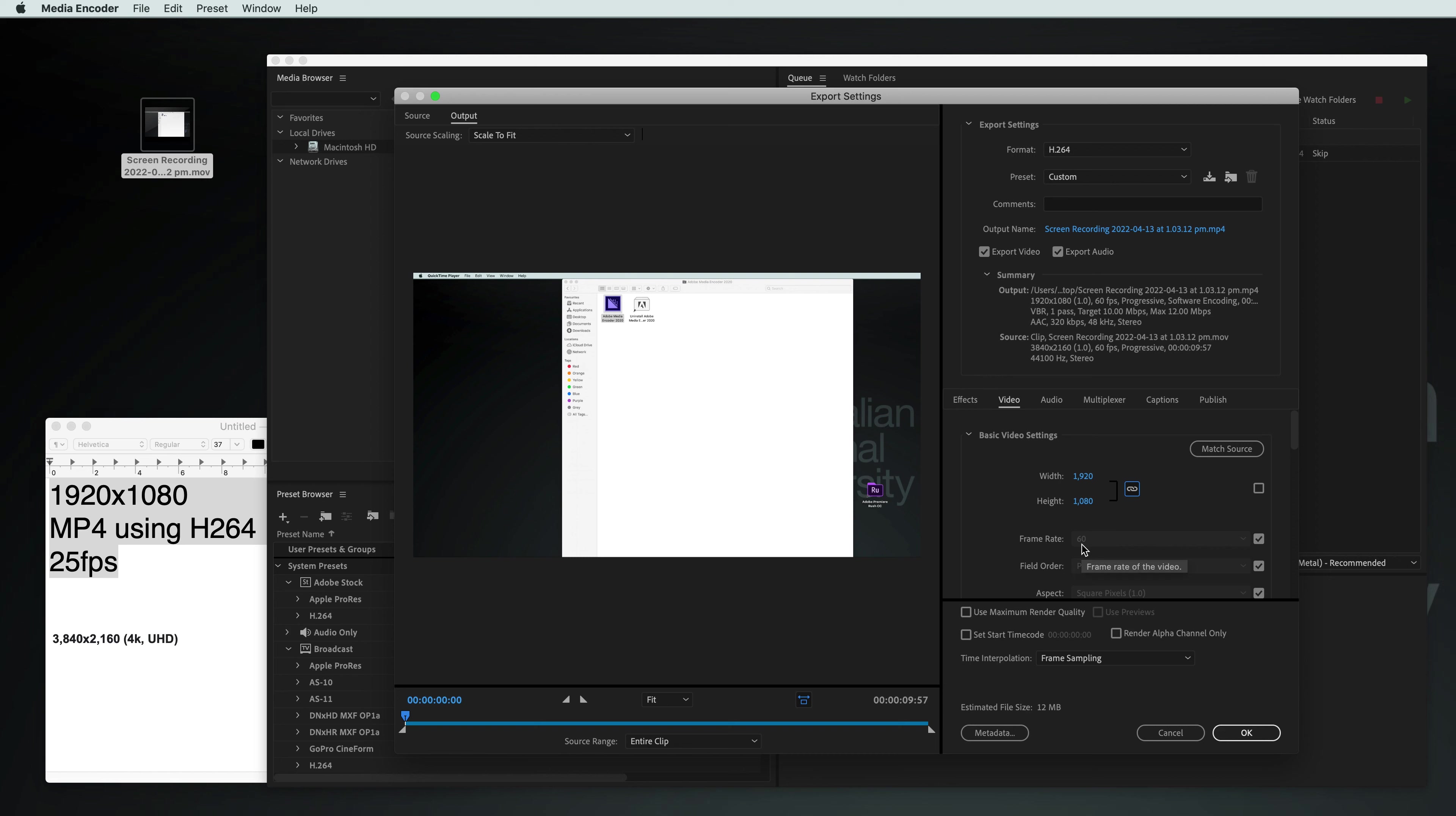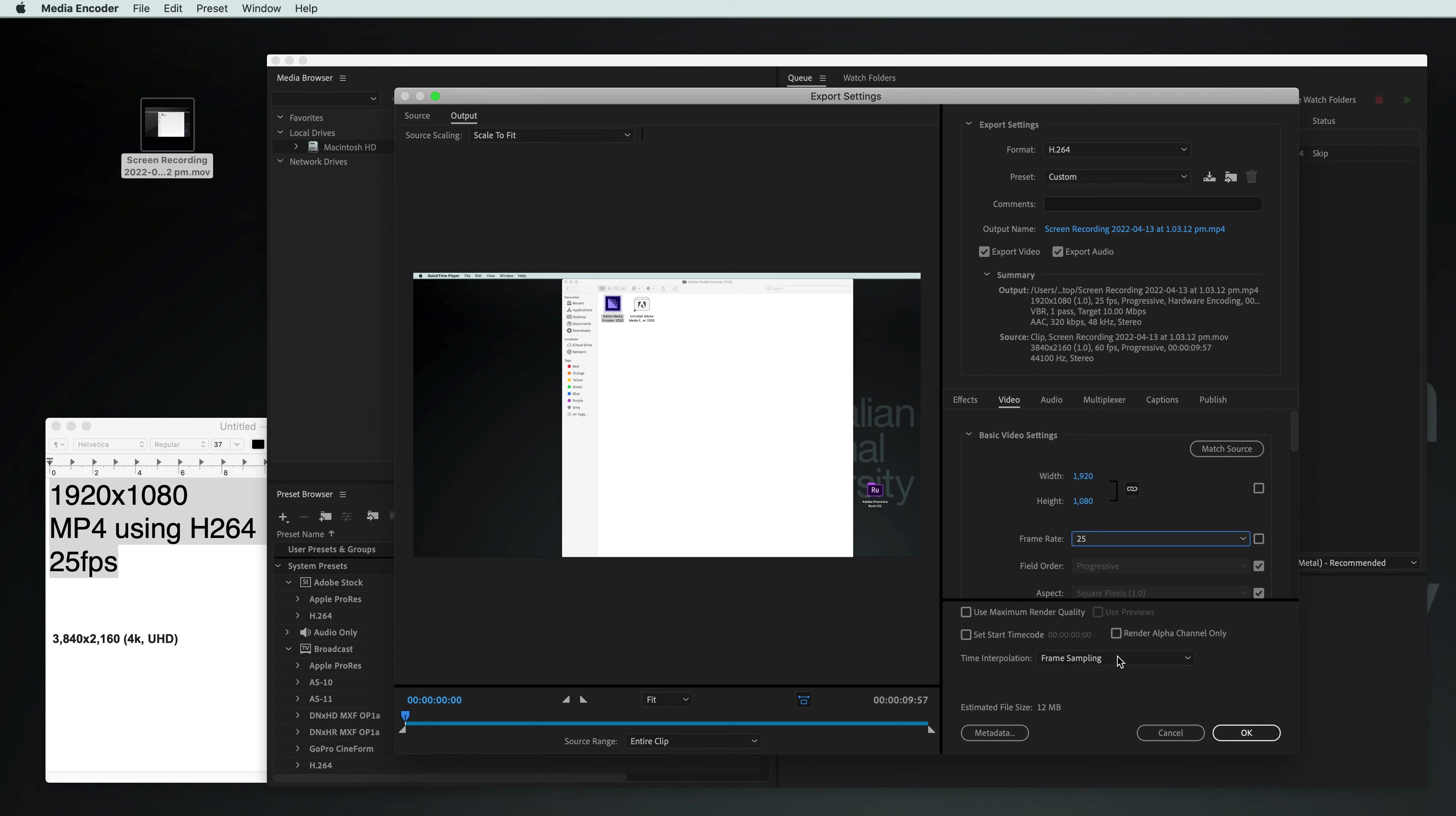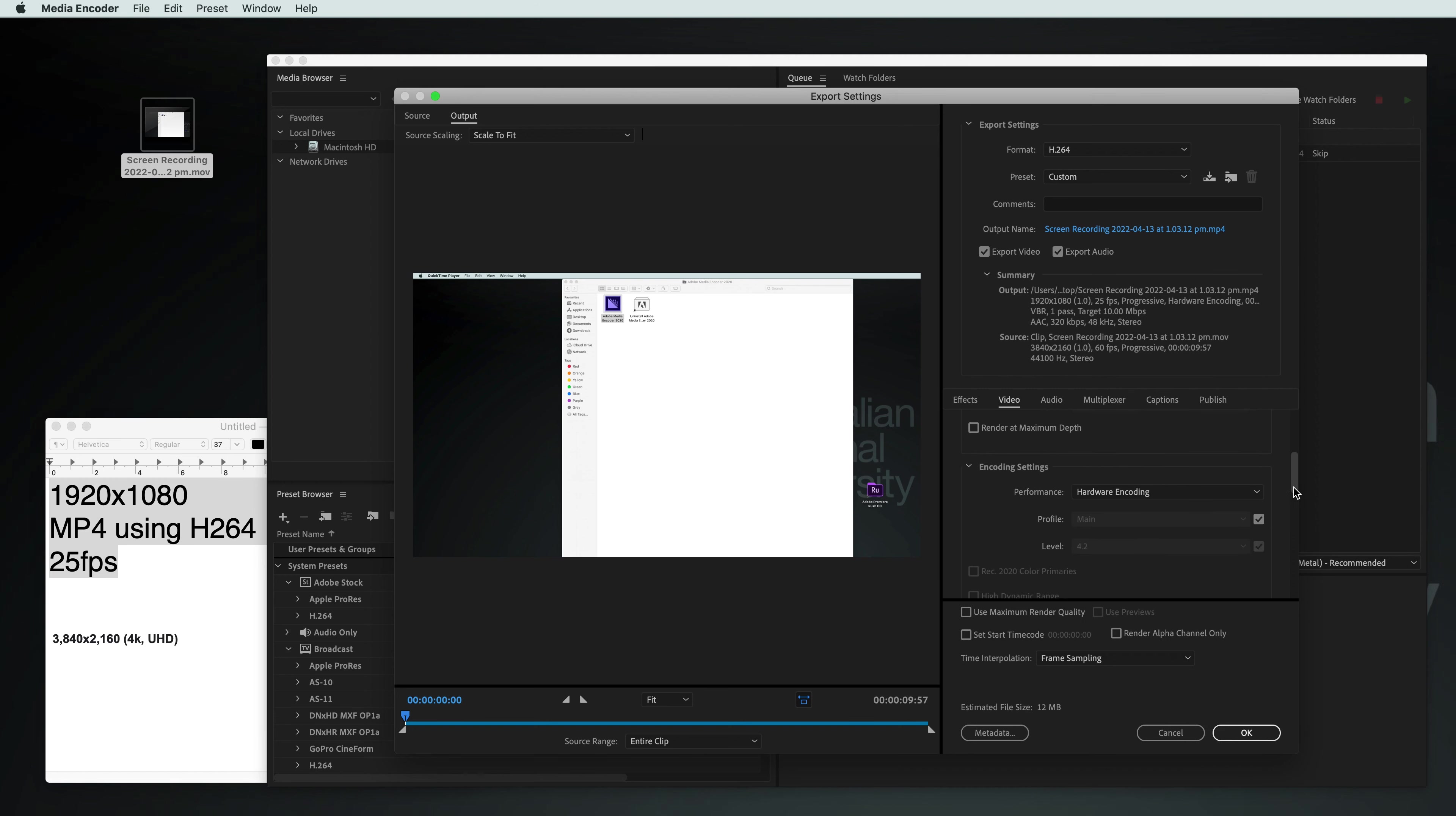Framerate 60 frames a second is my video currently. This might be giving your media player an issue, so you could turn that off and try 25. Everything else should be pretty good.